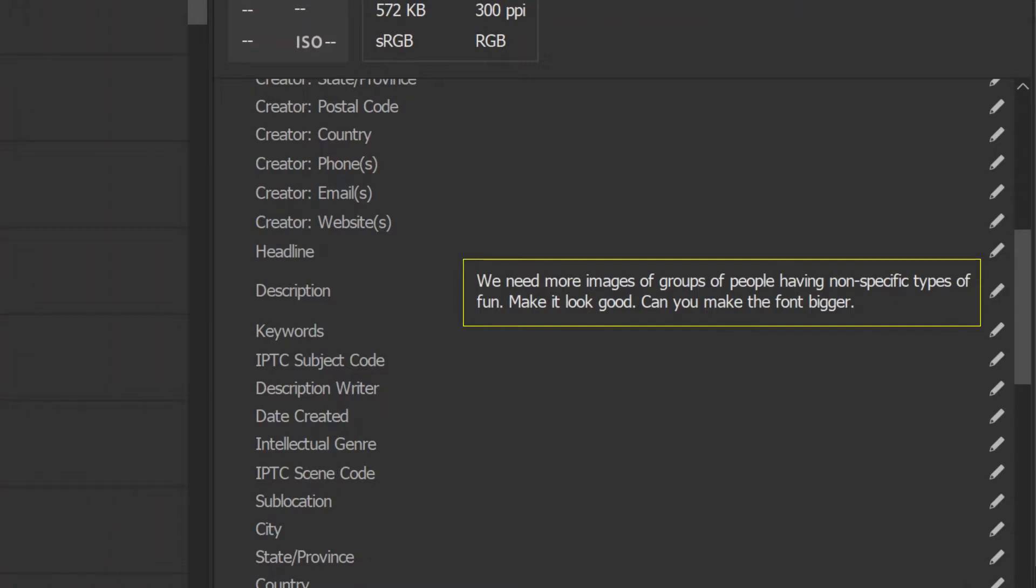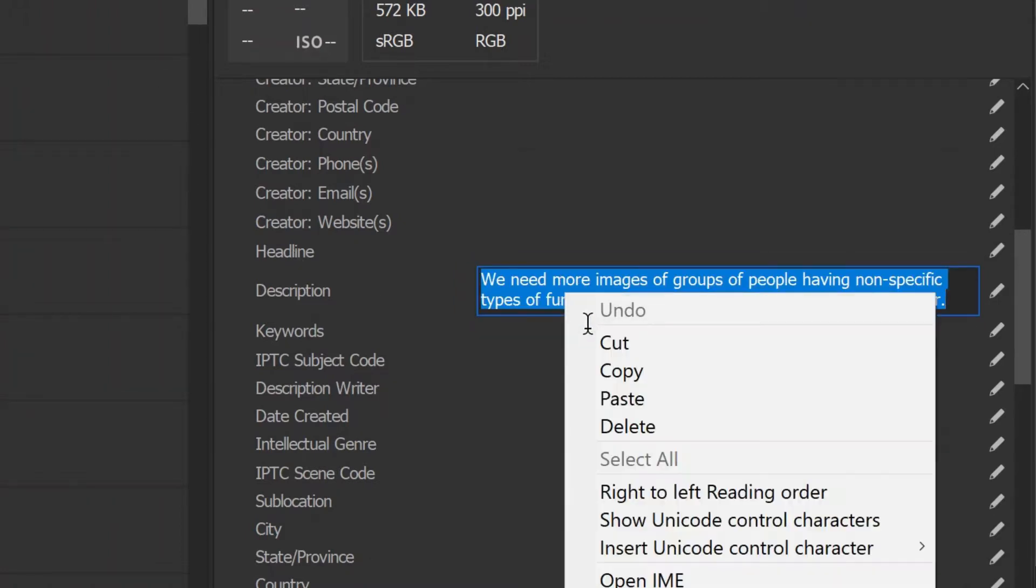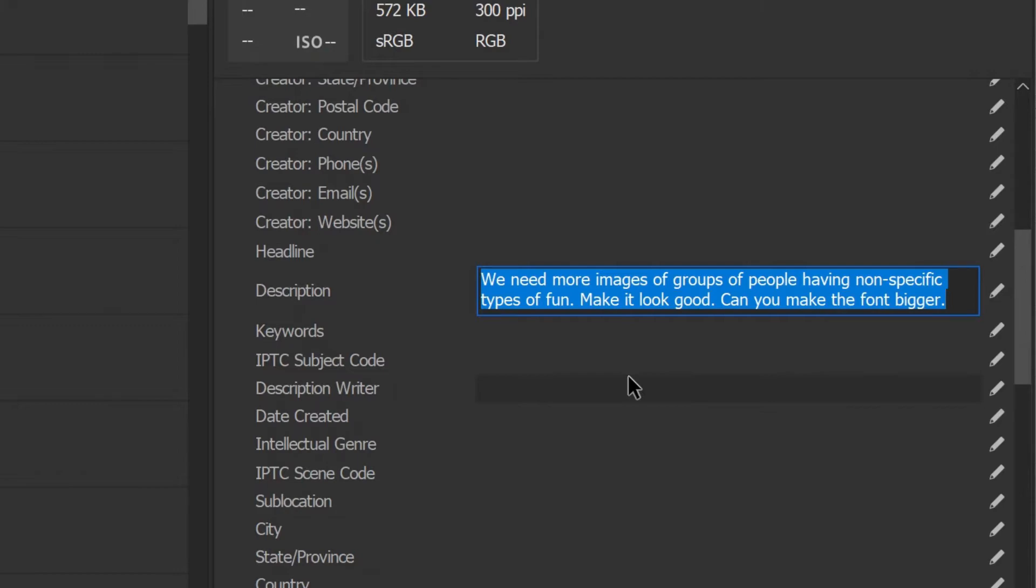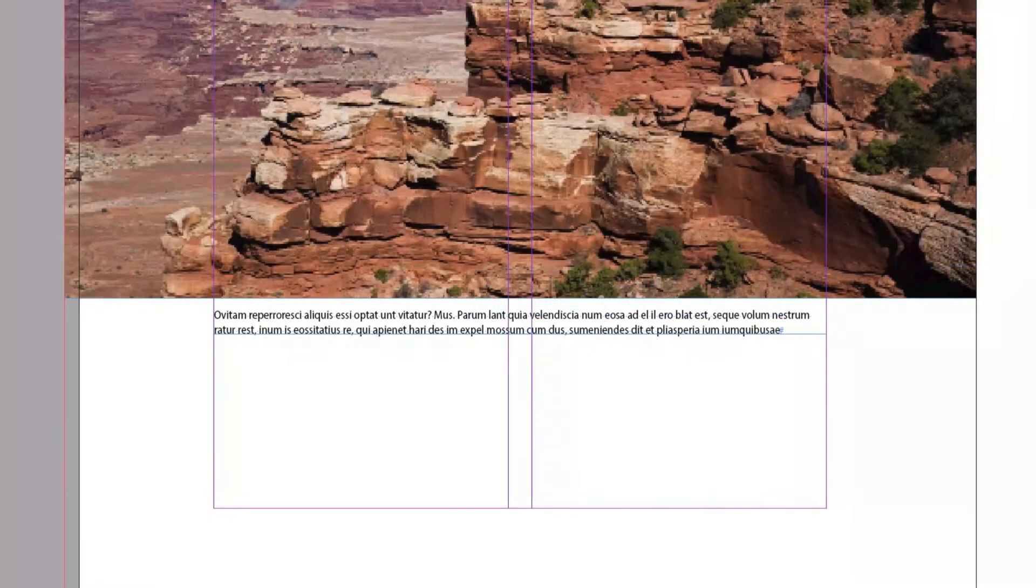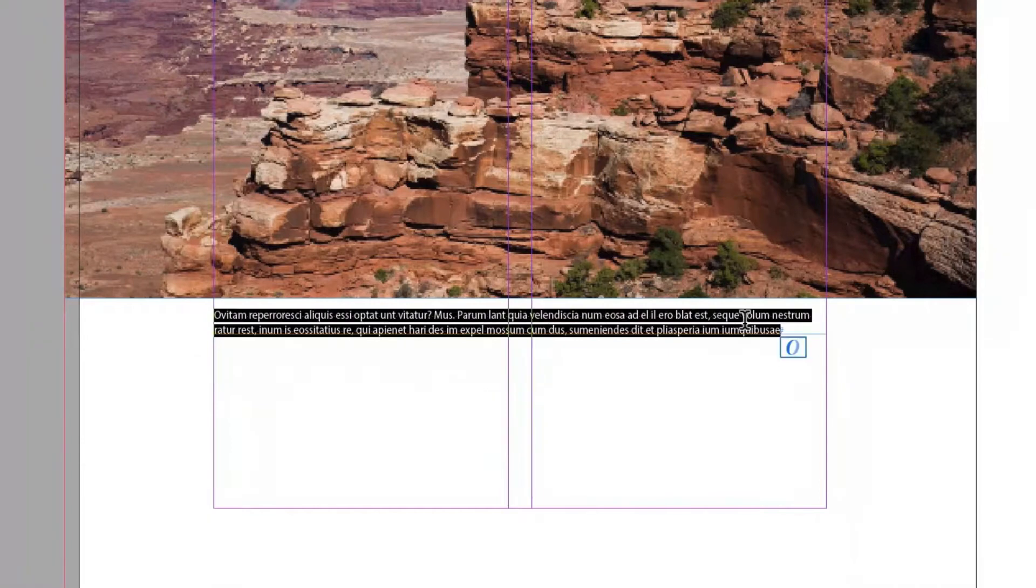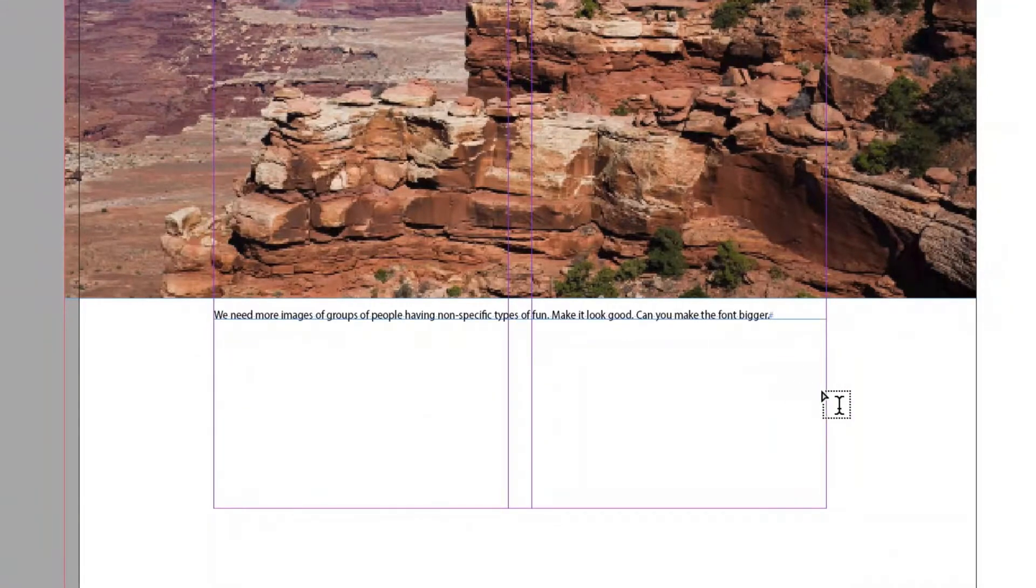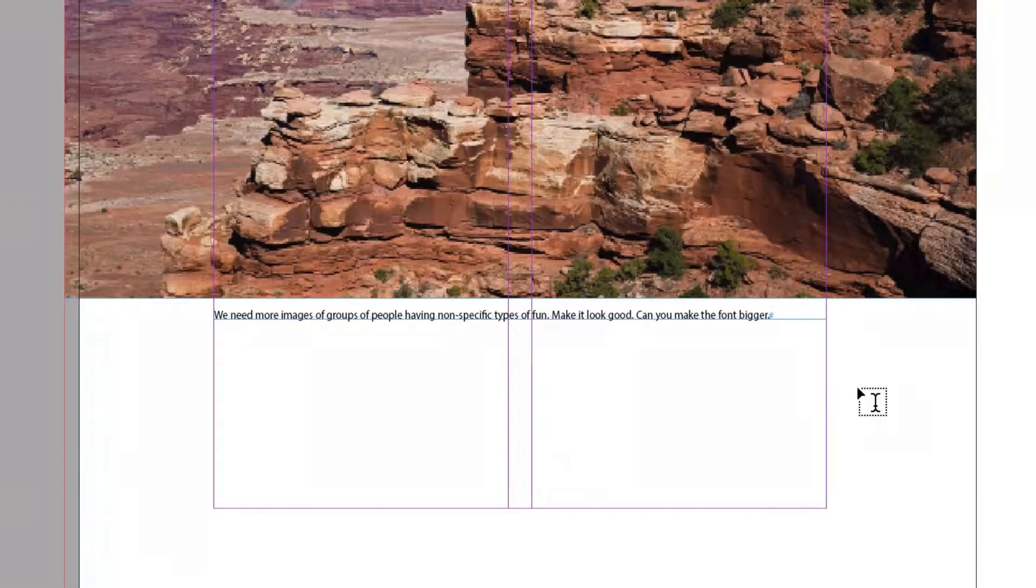We could do this the hard way. Select the description and copy it. Then back to InDesign, paste the caption. Of course, making sure it's the right image, which is easy to get wrong. Don't do it the hard way.